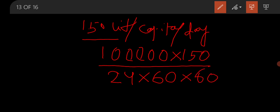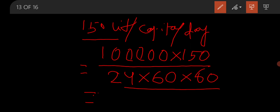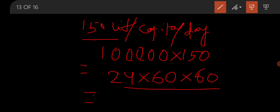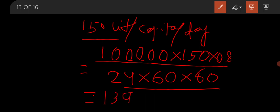This gives the result in litre per second — that is the total quantity of water supply in litre per second. When we multiply this with 0.8, it gives the quantity of sewage, that is 80% of the water supply. This value is equal to 139 litre per second, which is the average quantity of sewage or average discharge.